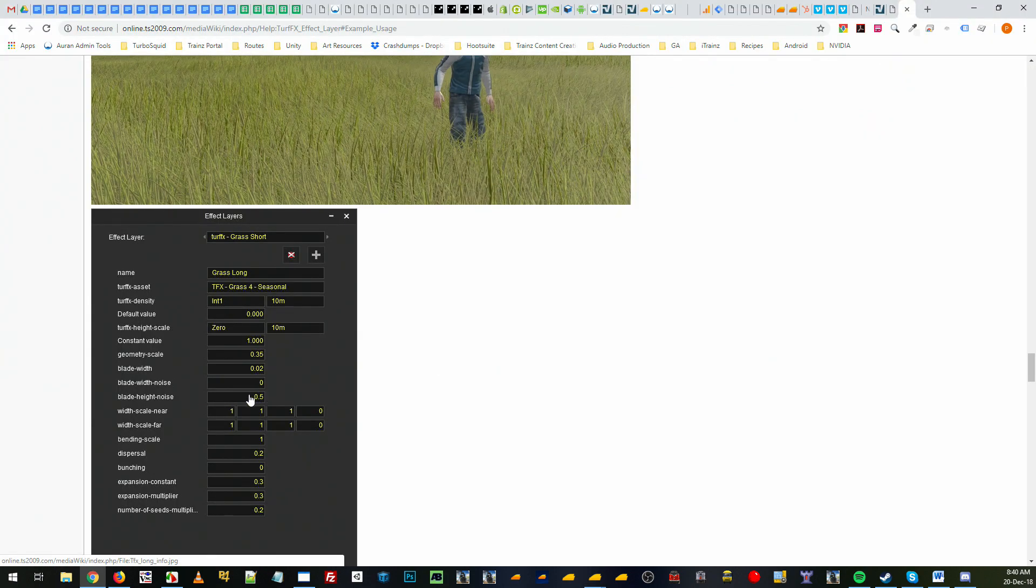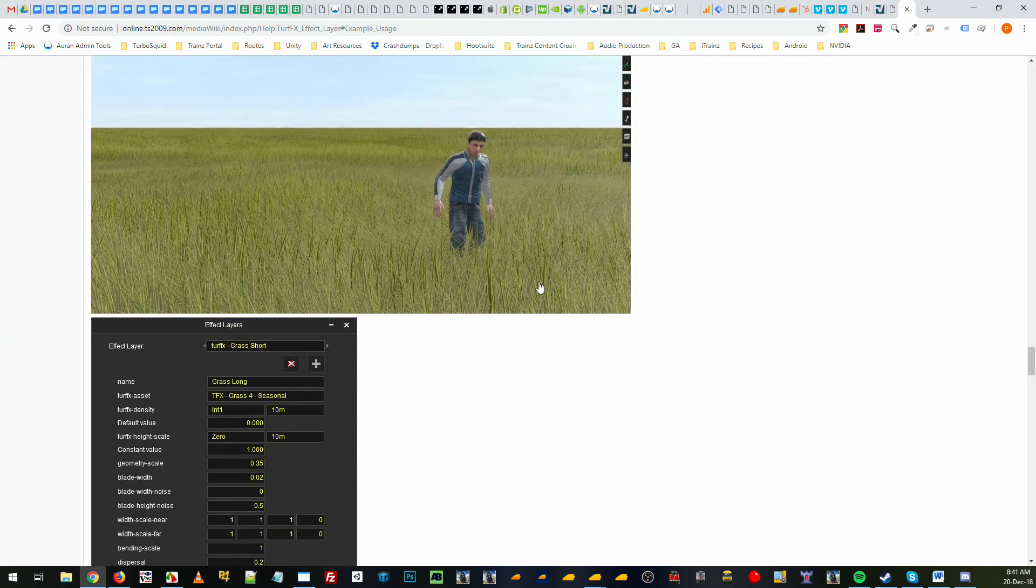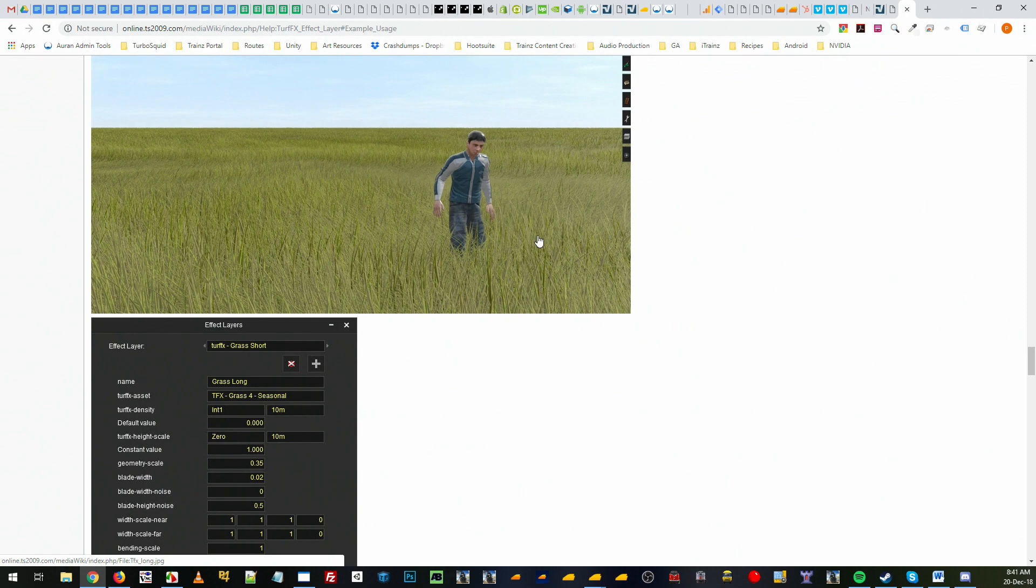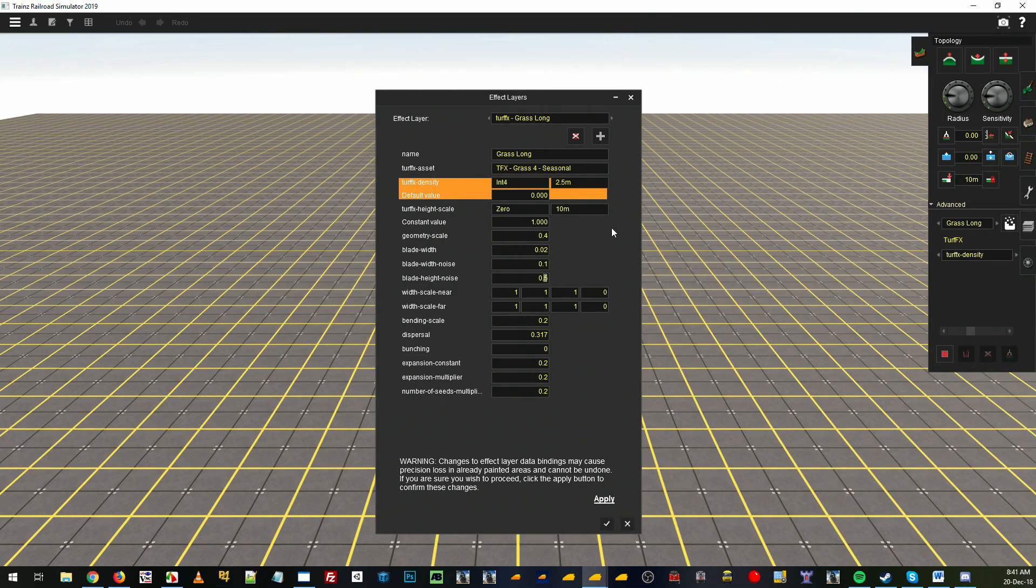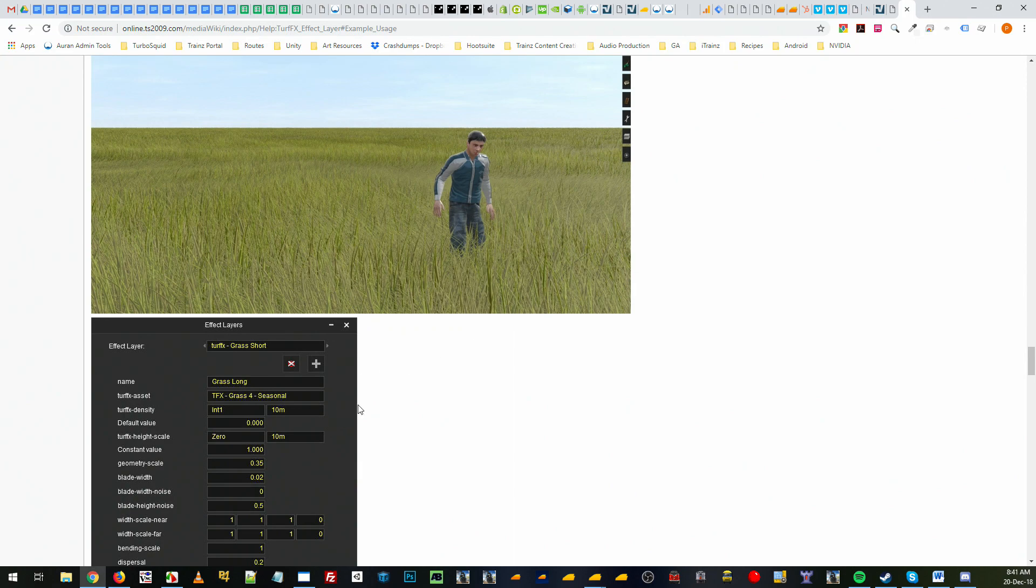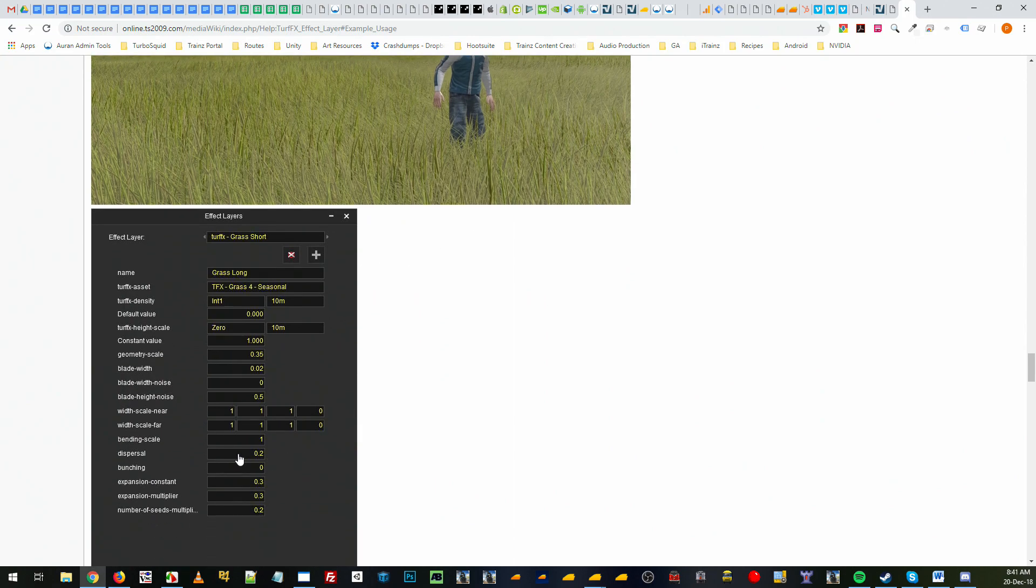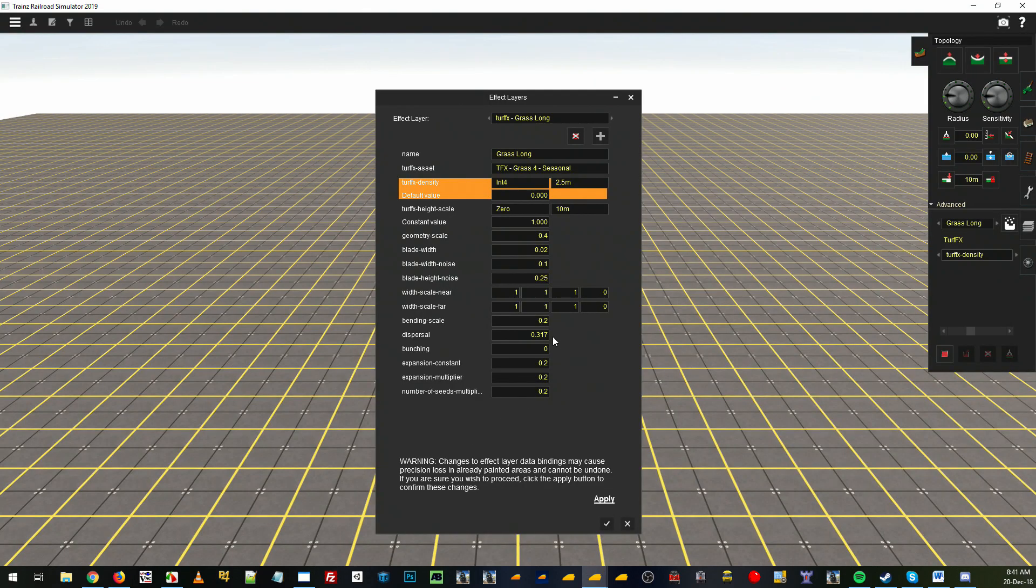I'm going to go 0.5 on the random height which creates a difference between blades with the heights, so I'm going to go with 2.5 to make it a bit less. And dispersal, sorry bending which is the animation, I'll put 0.8. One is fine as well, there's not much difference, it's just a little bit less bending in the wind.